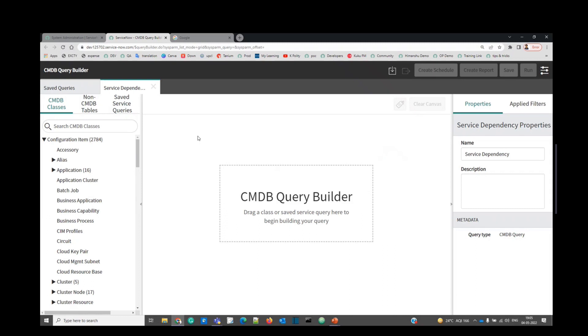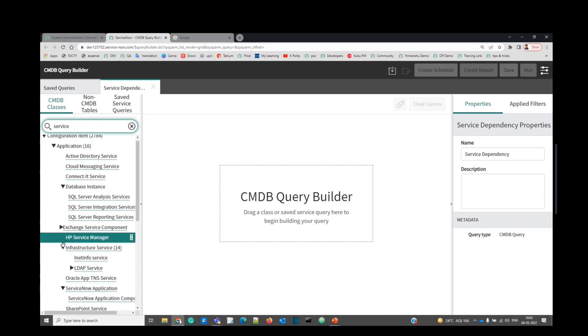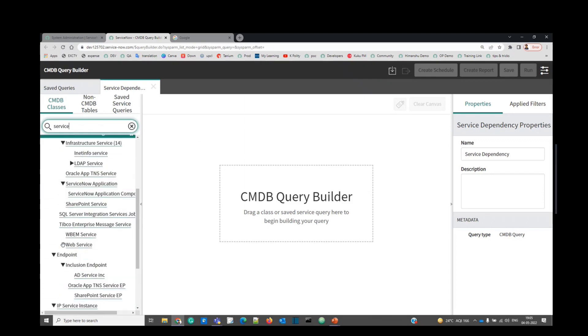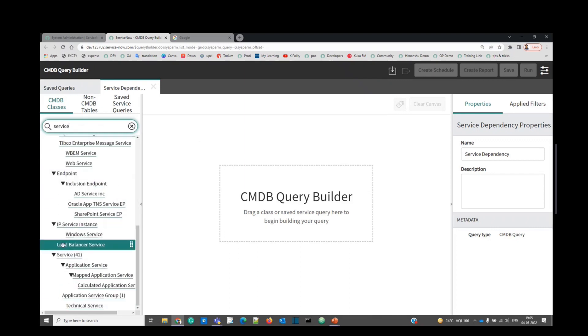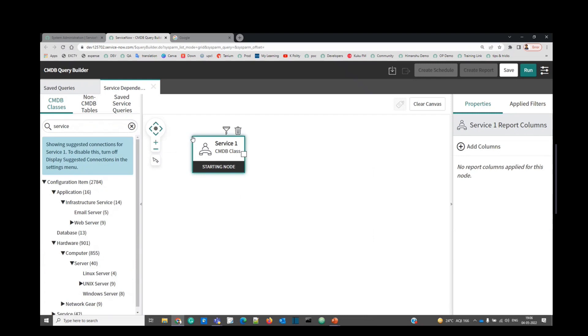Let's find out the very first table that is the services. Write down service here and you will find the service. This is the services, CMDB CI services. Just drag it and drop here.